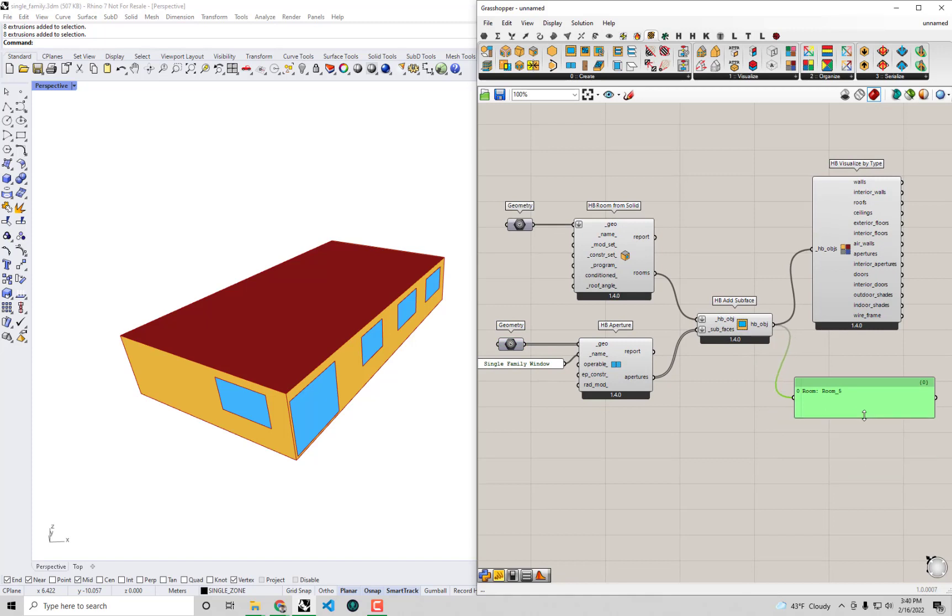So alright, we almost have all of our geometry ready to go off to a simulation, but we're just missing some shade geometries at this point. And so in the next video, we're going to be covering how to assign shades to our model here so that we can account for that within our energy simulation. So thank you for joining us through this video and I look forward to seeing you in the next one.